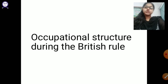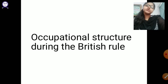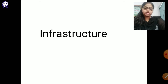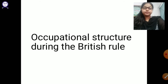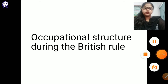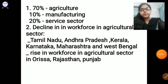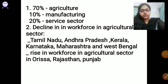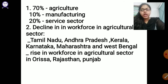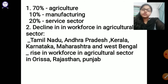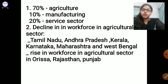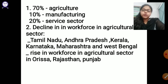Next is the occupational structure during British rule. In the occupational structure, 70% of the people were engaged in agriculture, 10% were engaged in manufacturing, and approximately 20% were in the service sector. Because of the large concentration in agriculture, there were significant problems in the secondary as well as tertiary sector.